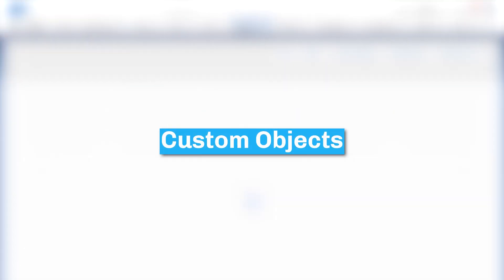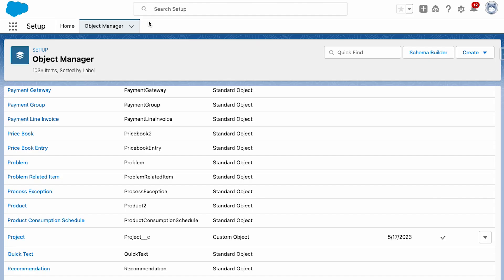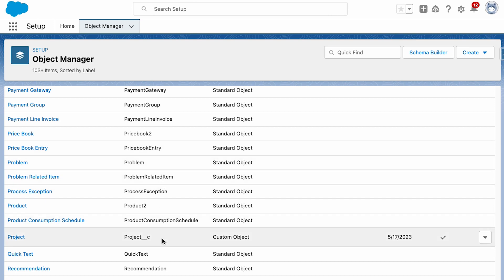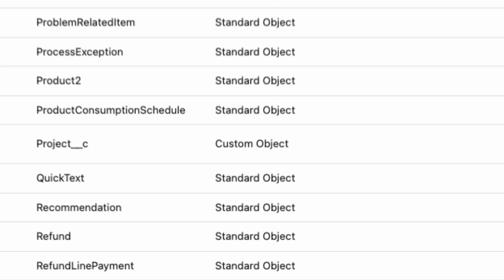When working in Salesforce, data is stored on objects, which is the Salesforce terminology for a database table. There are two types of objects in Salesforce: